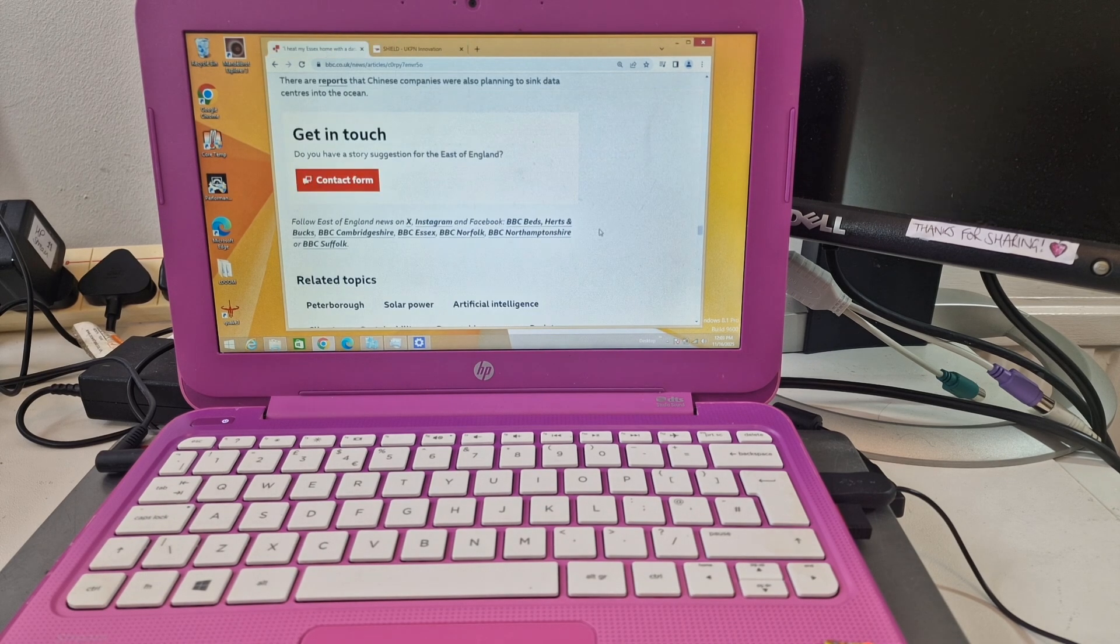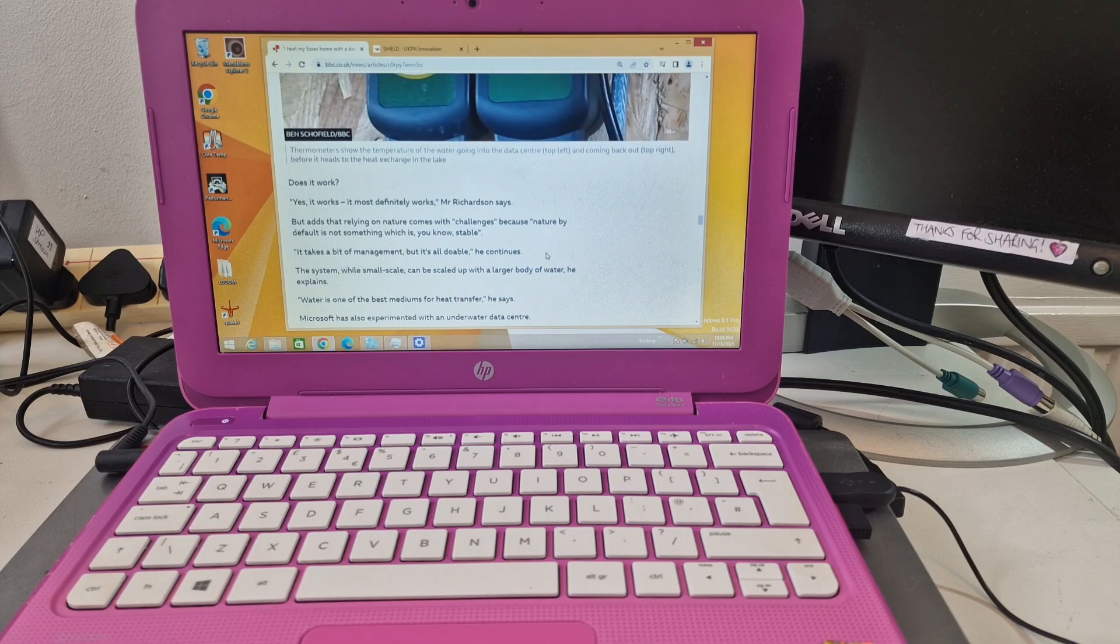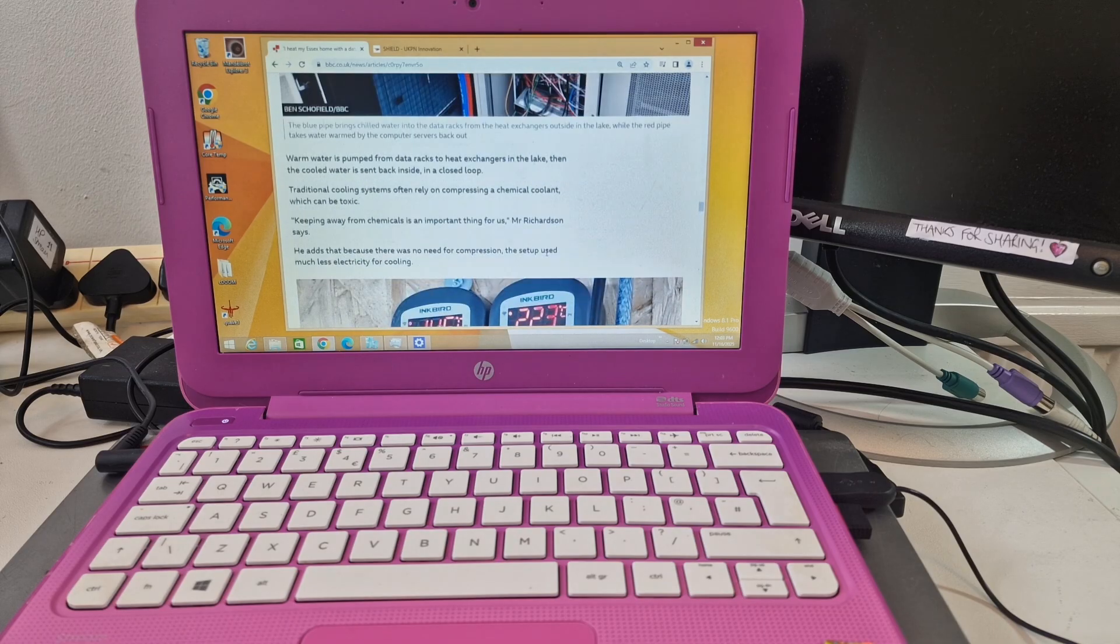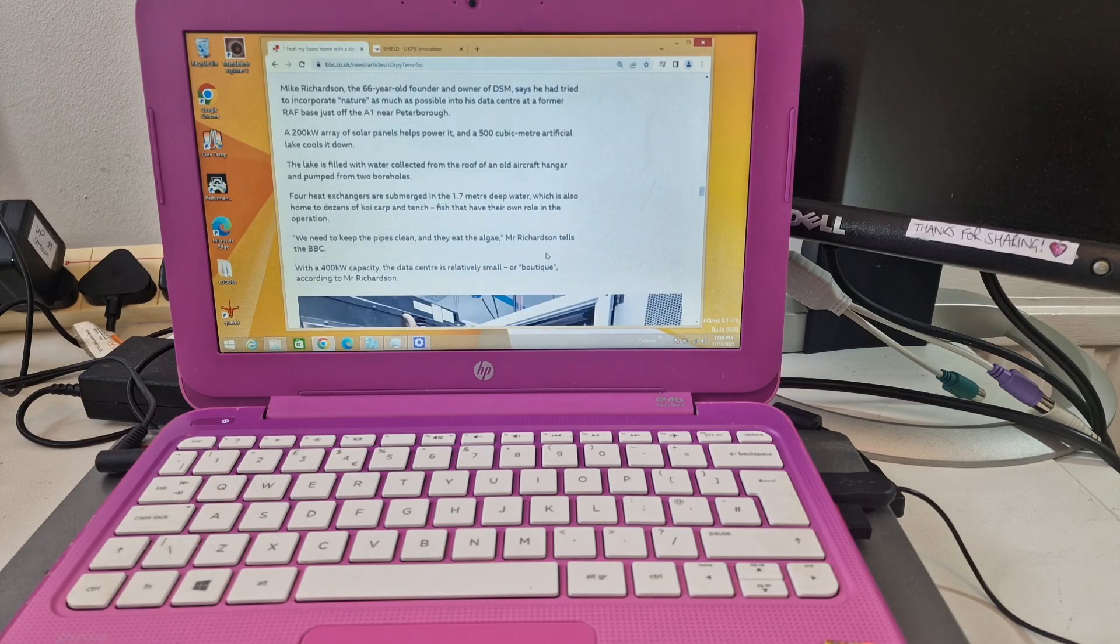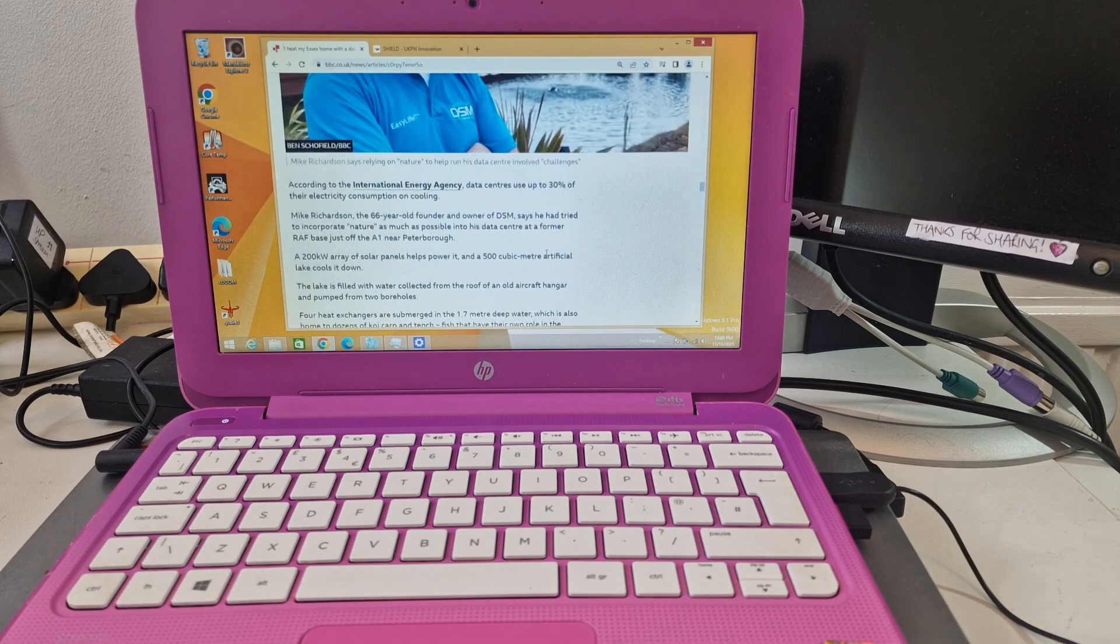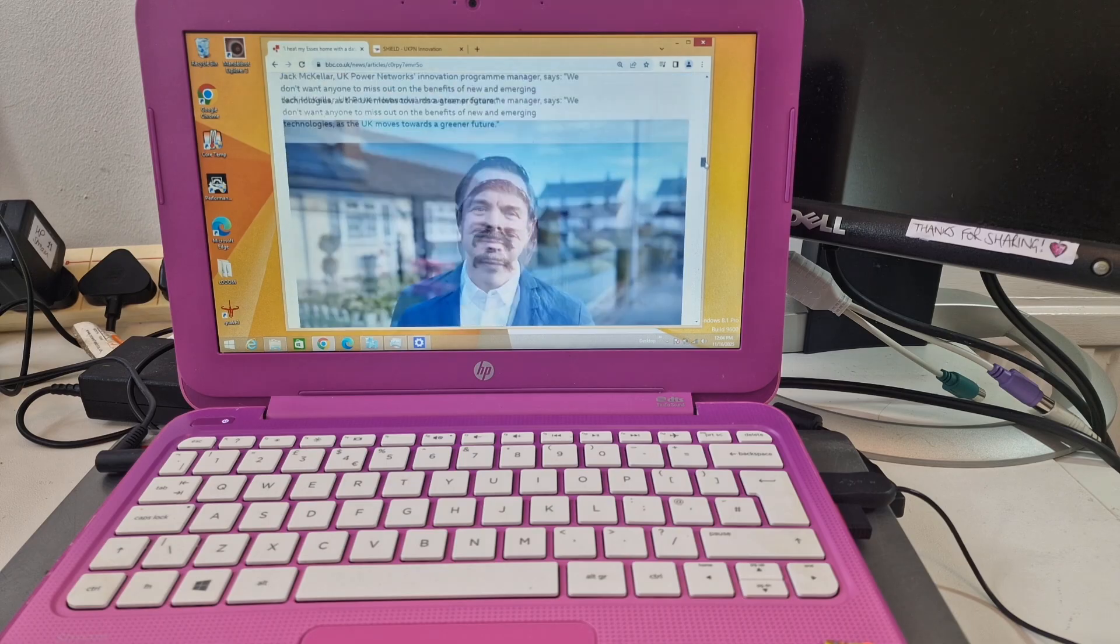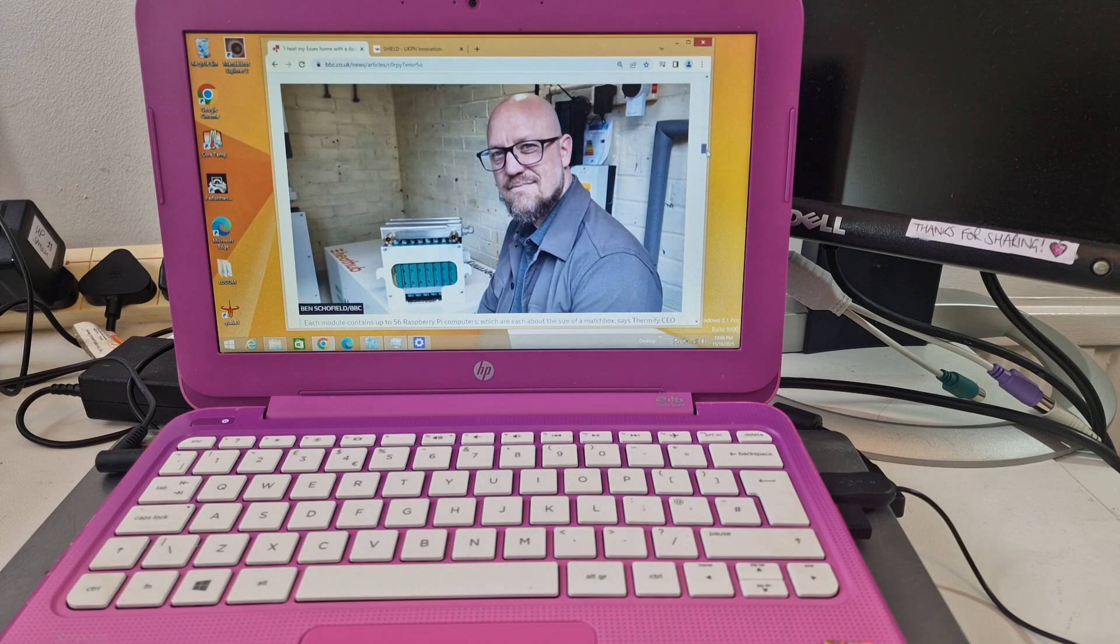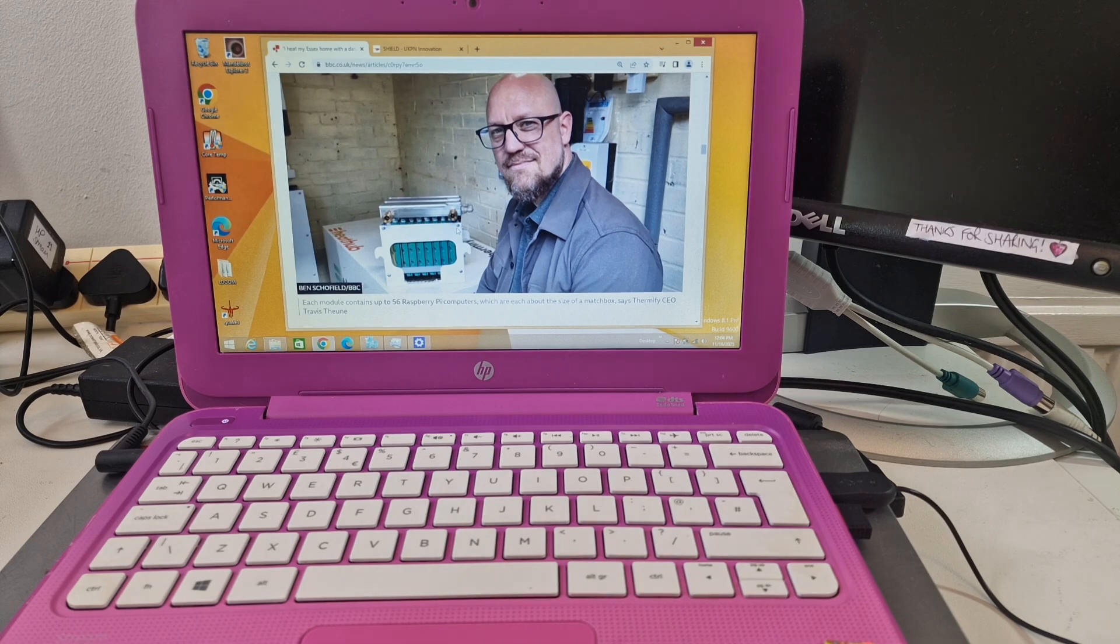It's something we've probably done ourselves with our computers. You know, you've got a computer in a room, if you leave it on, that room's going to be warmer than the other rooms in your house. But interesting to see more information about this system, the setup, and how it works.